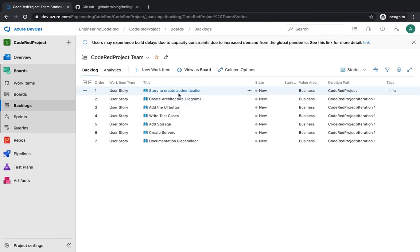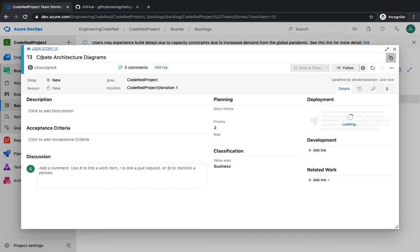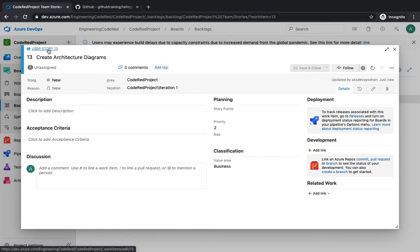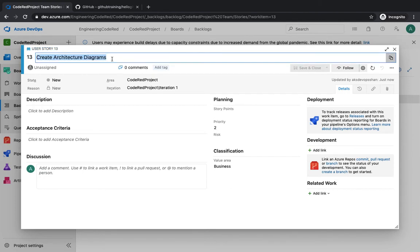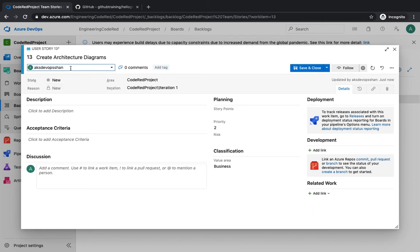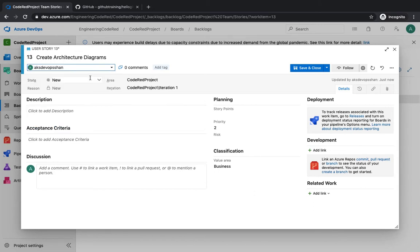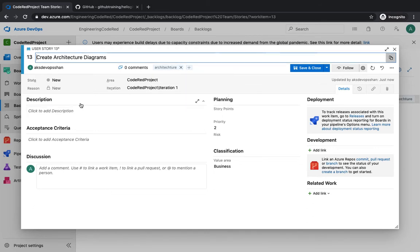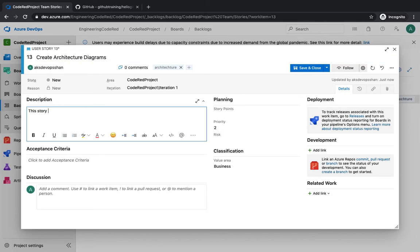If you click on a story, you see the type of work item — it is a user story. You see the priority and then the focus of the story. For example, creating the architecture diagram is currently new — it hasn't been assigned to anyone. You can assign it to users by typing the name of that particular user. You can also add tags; for example, type in 'architecture'.